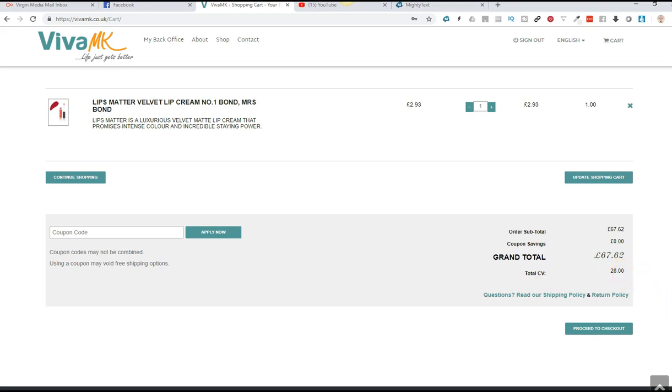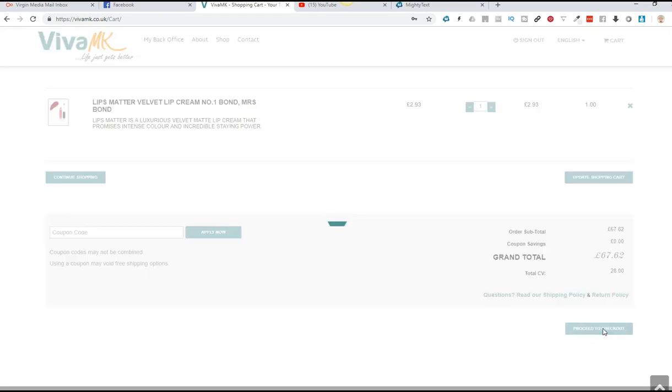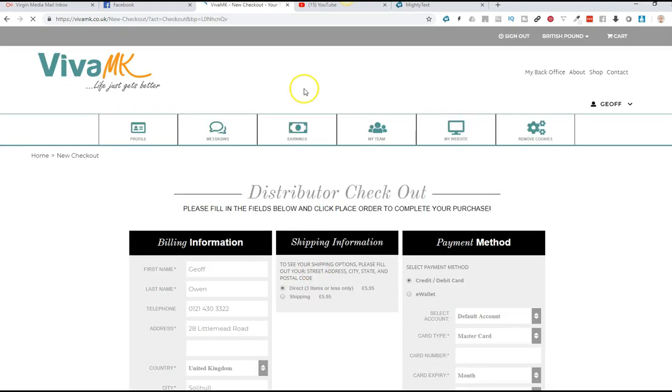So now what we're going to do is go to proceed to checkout, because I've put all the orders on that I want. And then we go to the checkout page.